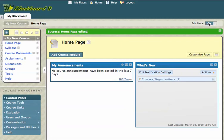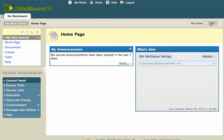So up at the top right hand side, I'll just click on the edit mode button and I'll turn edit mode off. And I'll see that this is what my students are going to see.